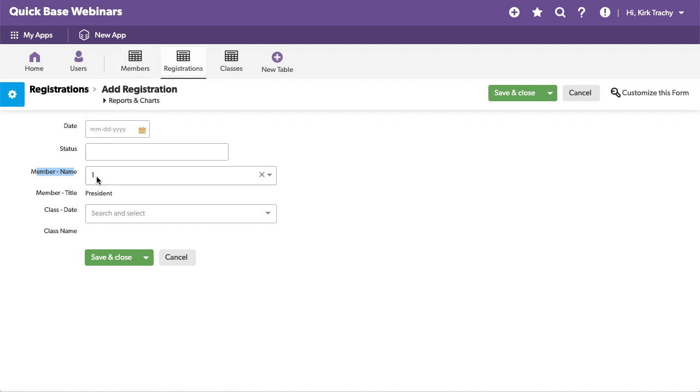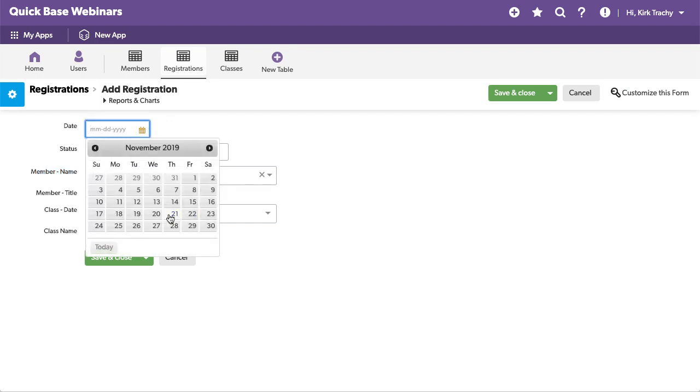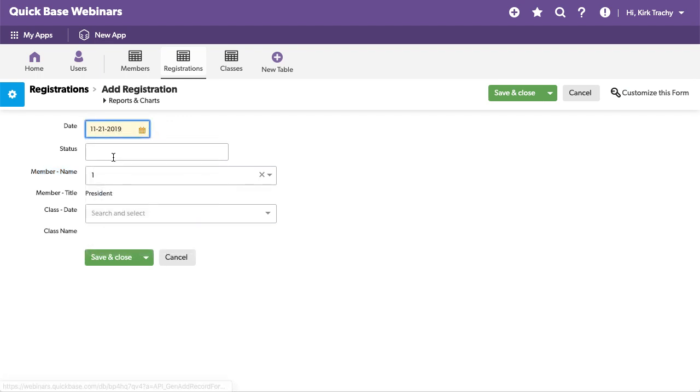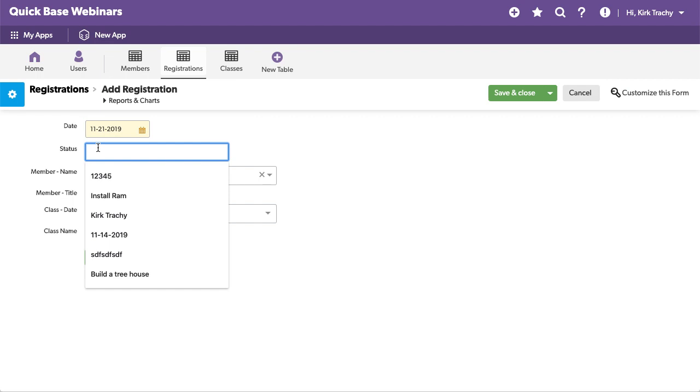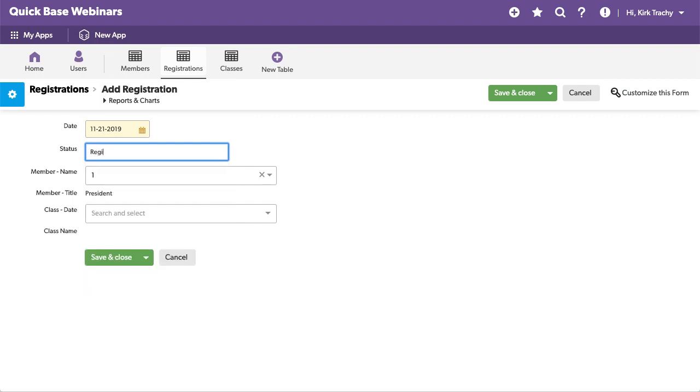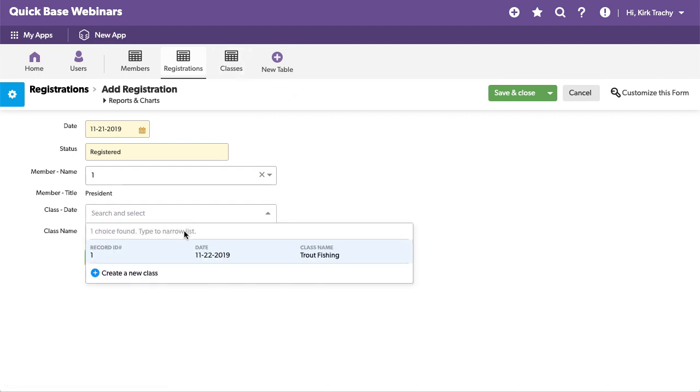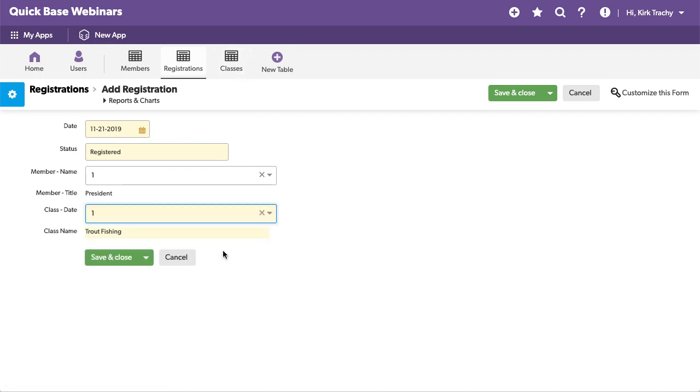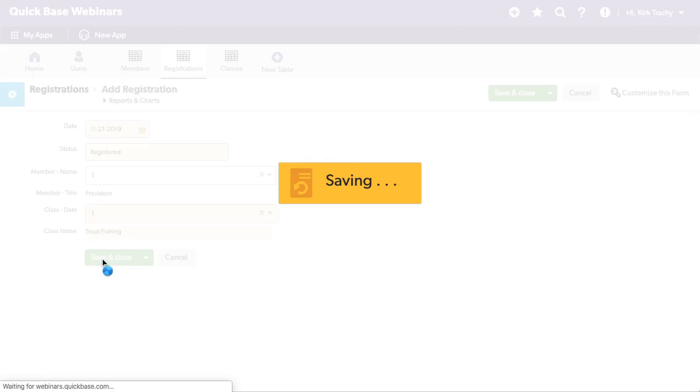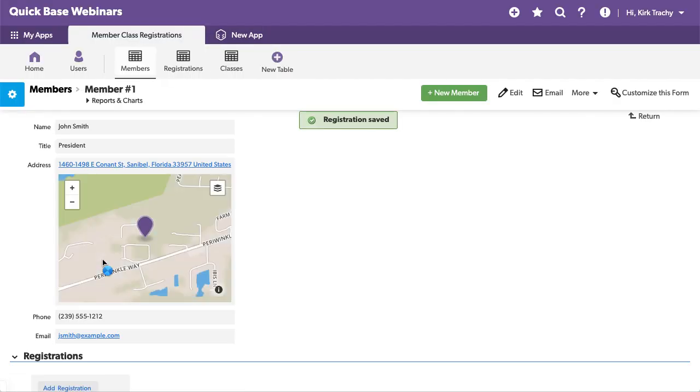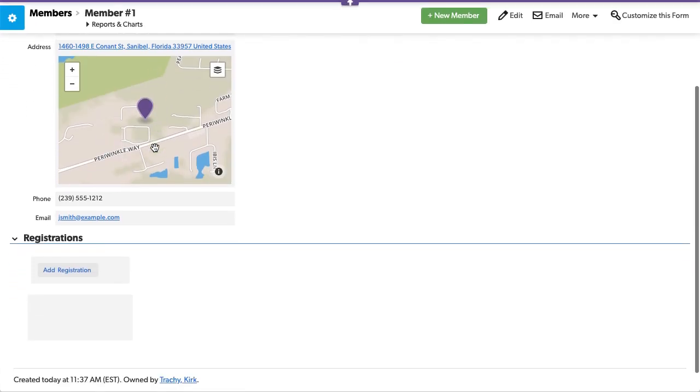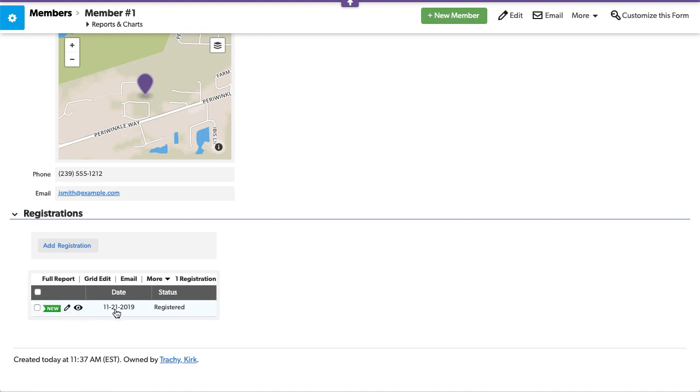And now the information, it says member one, which is the record ID of the member over here. And it says president. I'd like to have the name there and it will be there in a minute. But let's say that is, this is today and the status is registered. And this could be a multiple choice field too. Evidently, I didn't do that. Now, which class am I making a selection for? The trout fishing one and save. We now have a member with a registration.